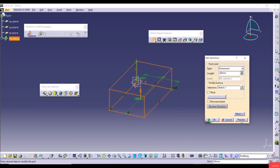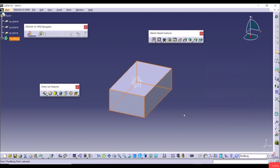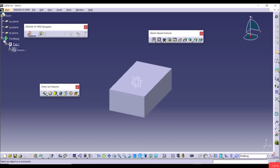Let's uncheck Mirrored Extent, enable Reverse Direction, then click Preview to see the result. Once satisfied, click OK. This is the model we created by projecting a two-dimensional profile into a 3D feature. In the specification tree we can open Part Body and see Pad 1, which consists of Sketch 1.